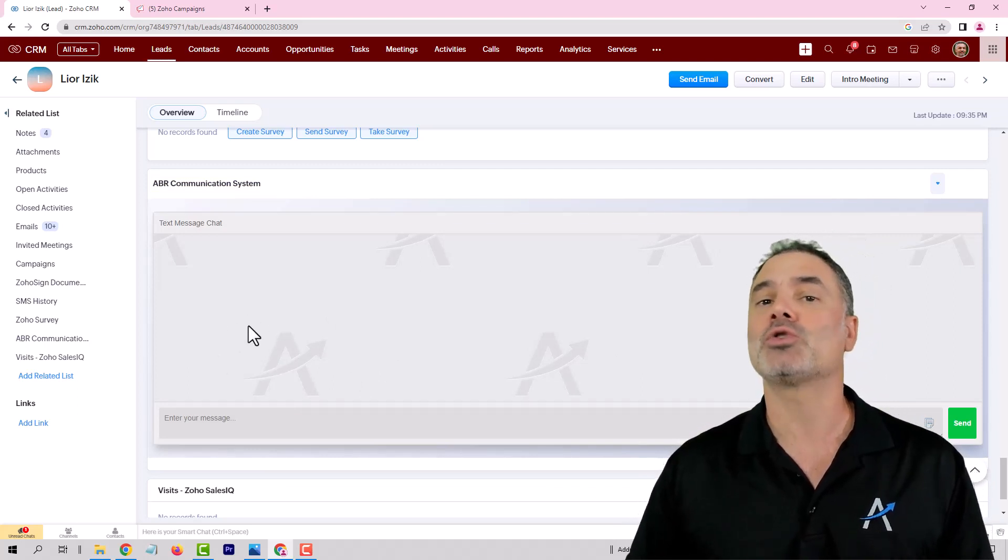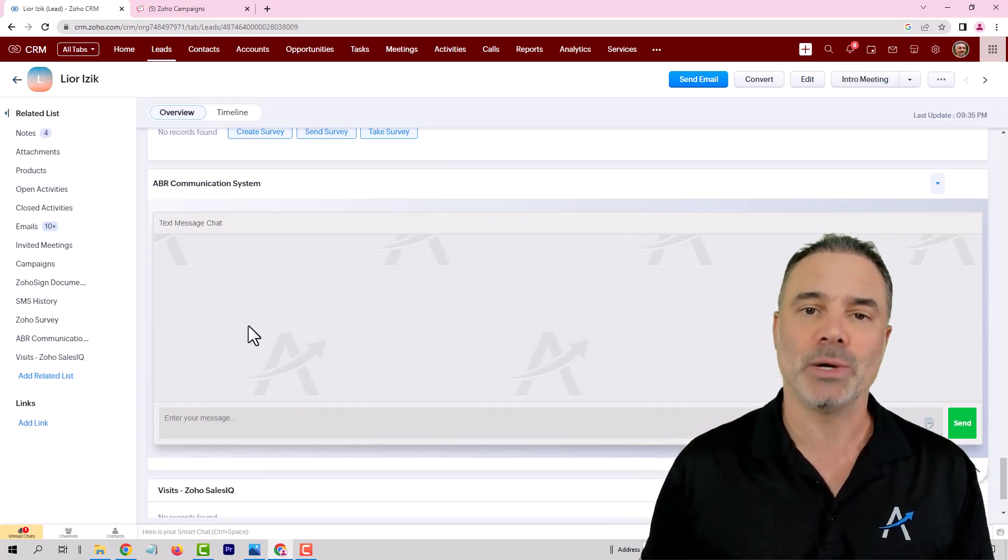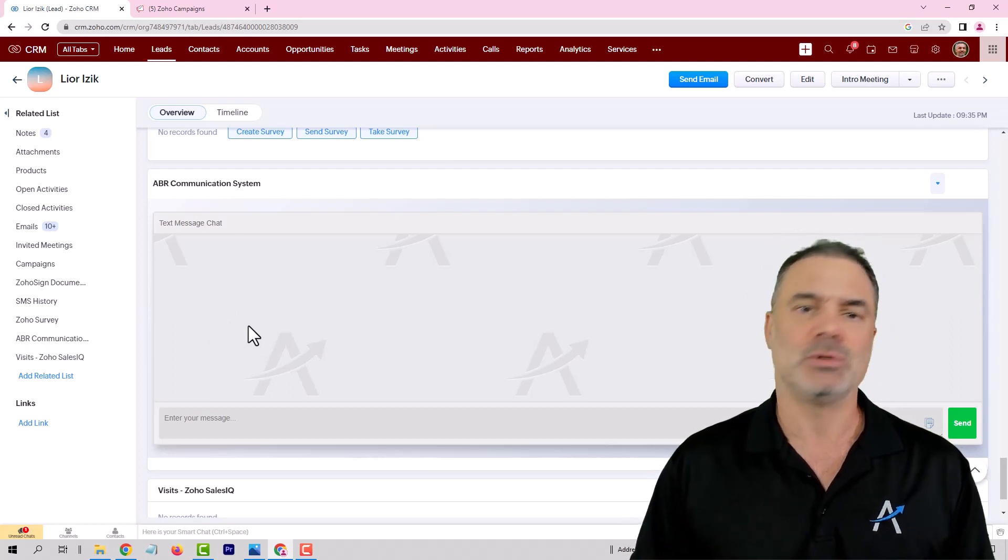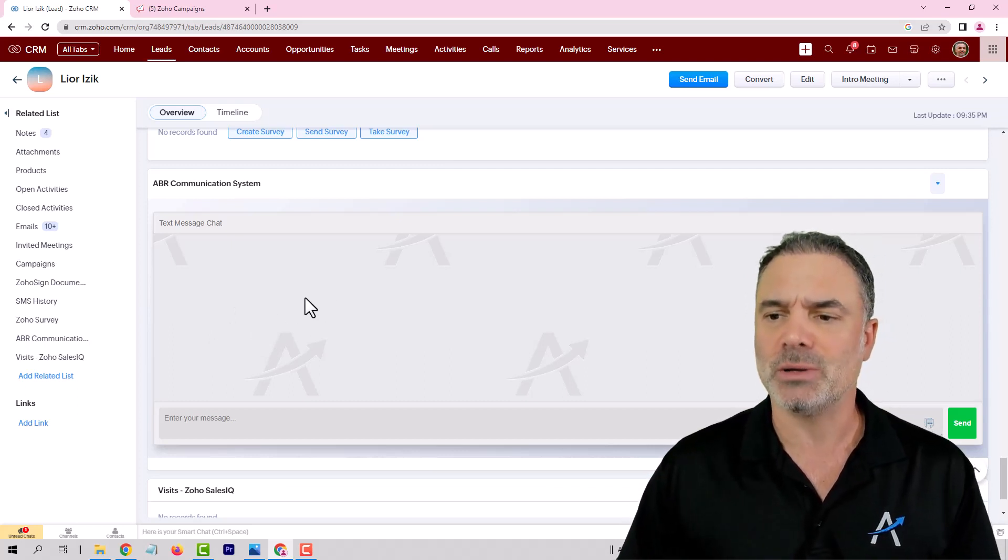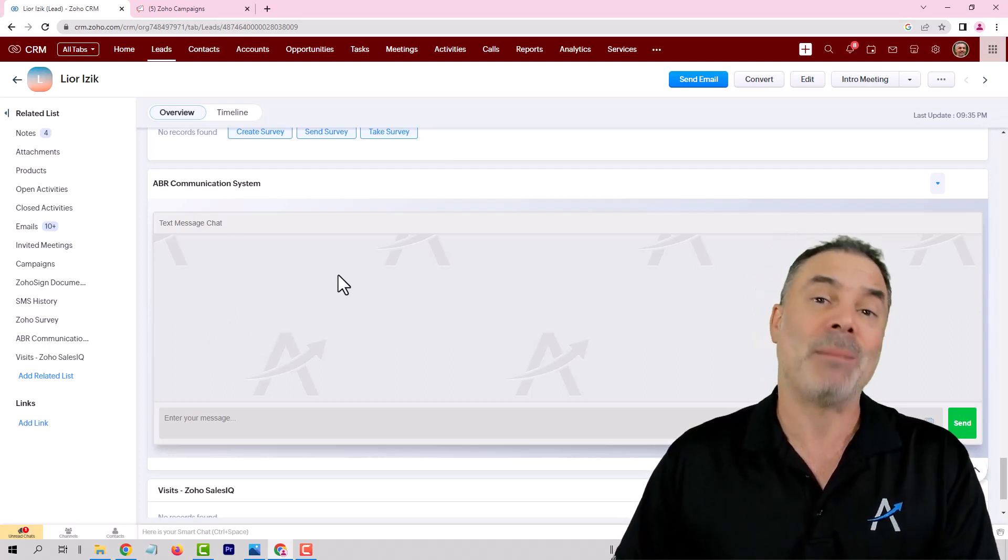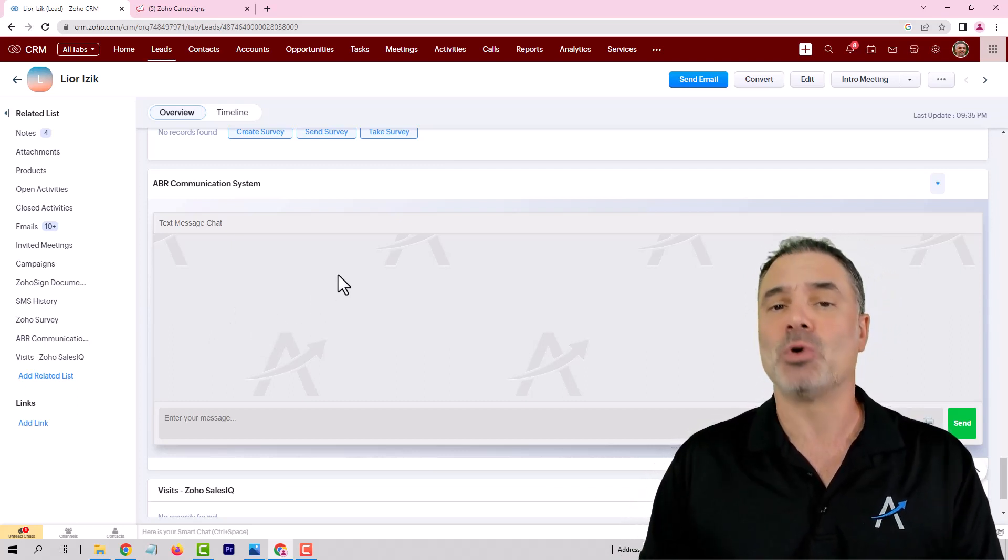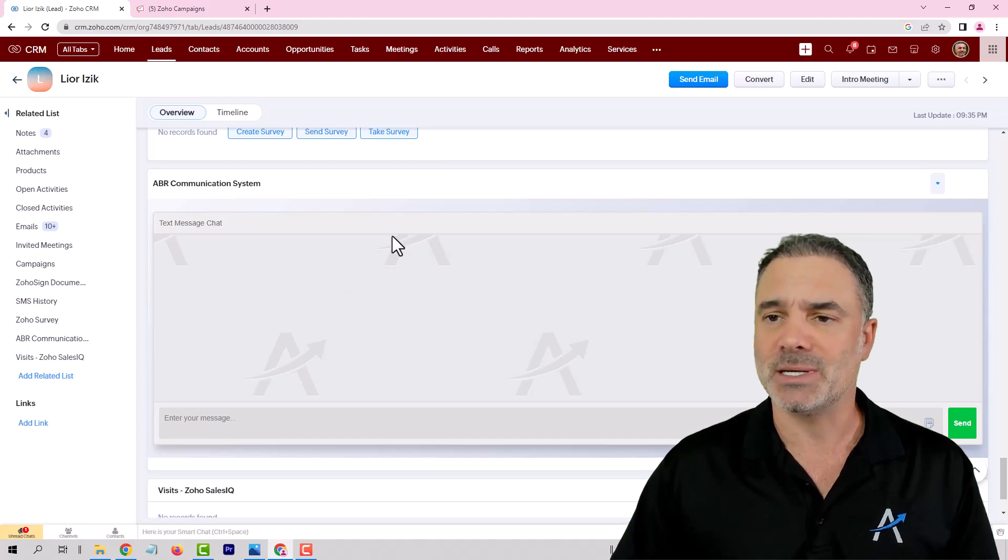And we also piggyback on Twilio. So it's basically Twilio is the solution. The problem is it costs more money because it's an extension.